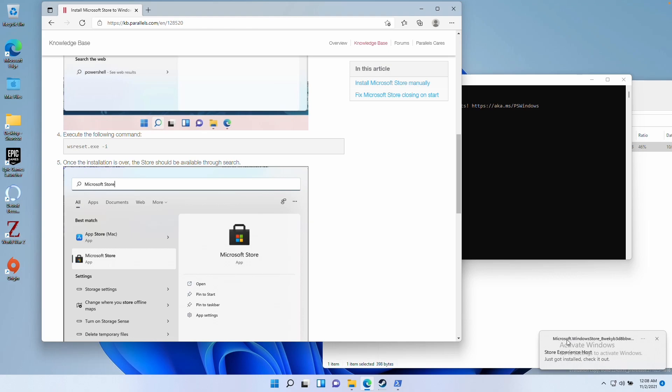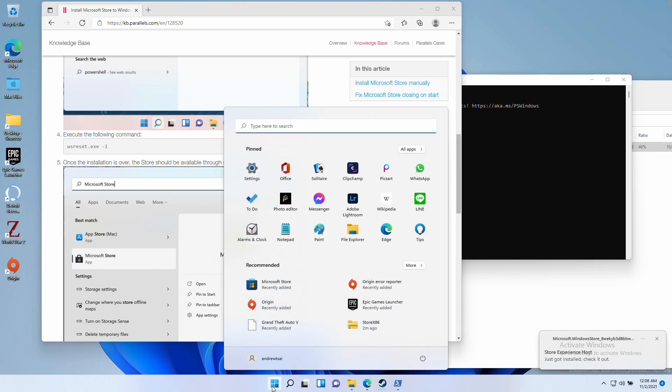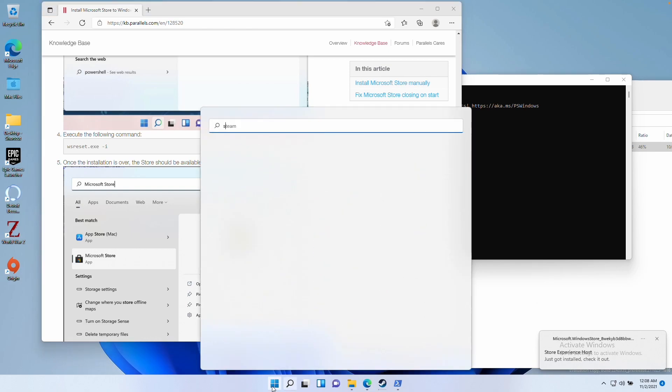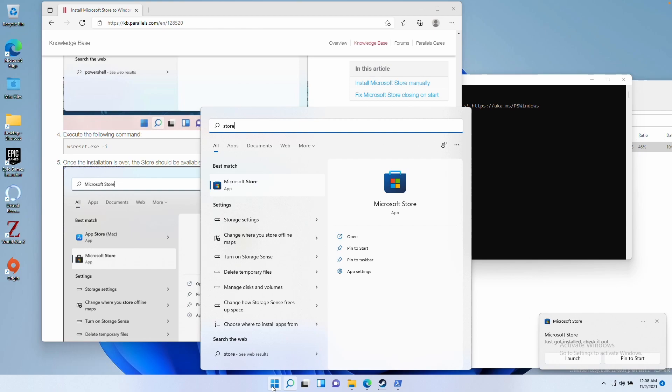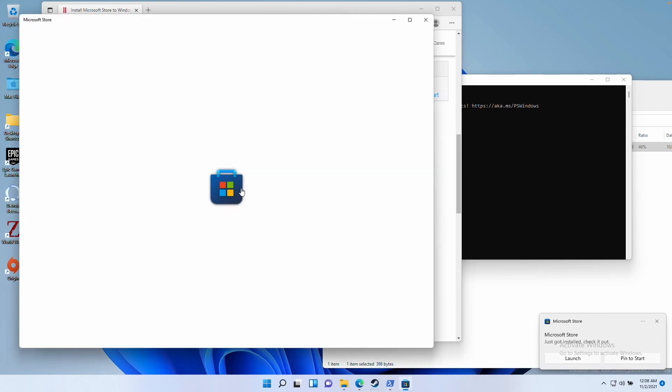It's saying here that the store has just been installed. I'm going to click on the start menu here and type in the word store. I can already see it as an icon there. Now we're going to click on the Microsoft Store here.